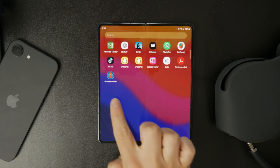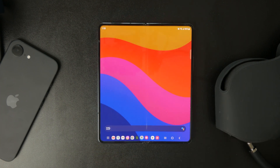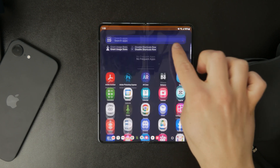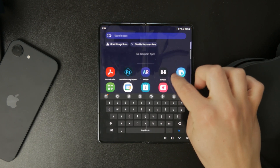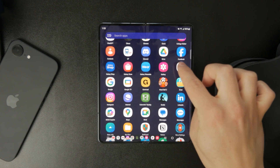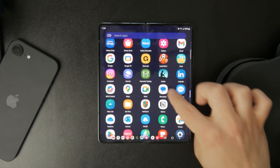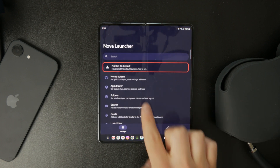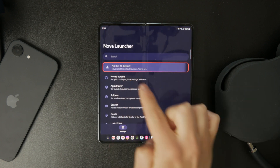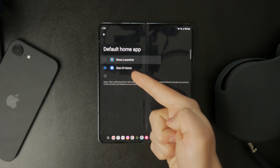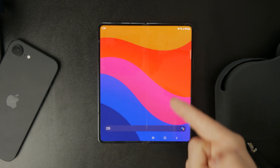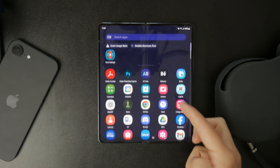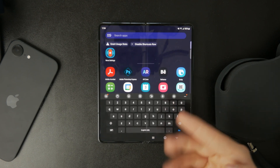To do this, open Nova Launcher, go to Launcher Settings, and select Set as Default Home App. This ensures that every time you press the home button, your device stays on Nova instead of switching back to the default launcher.